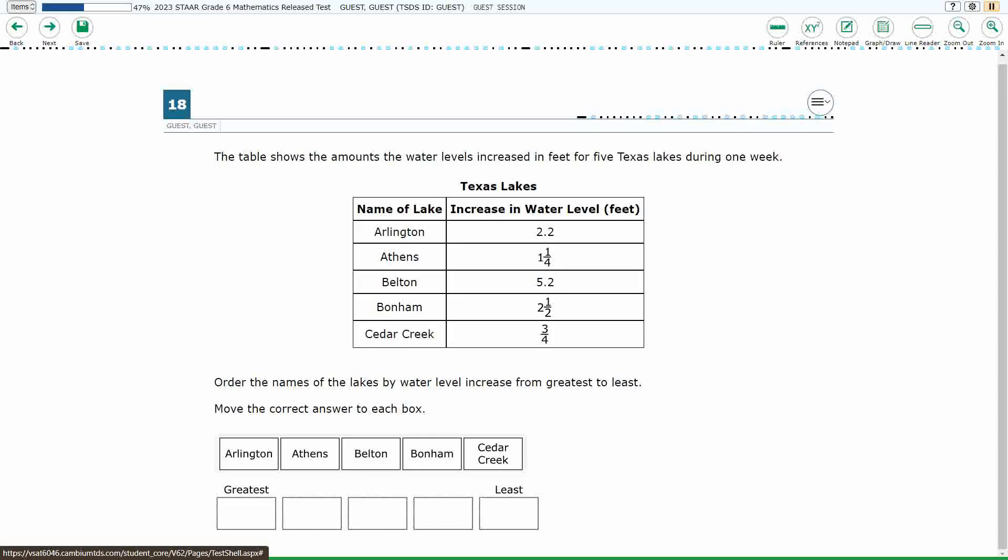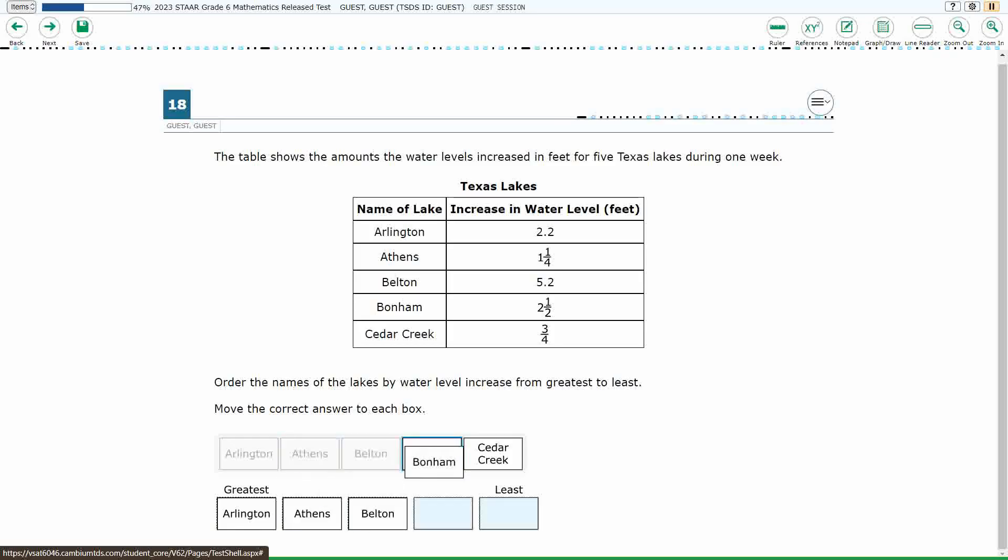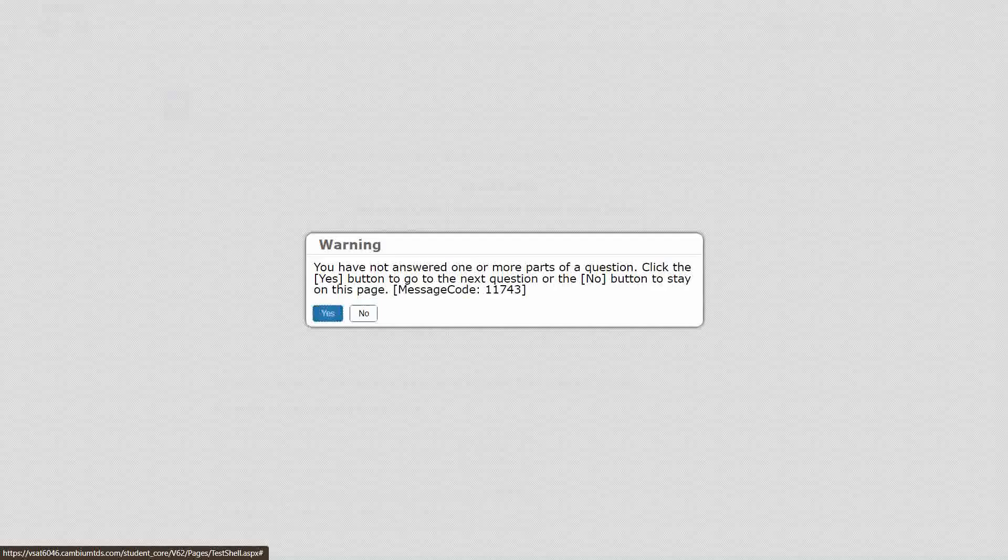All right, so we've got five different lakes here. We need to go from greatest to least, and each term can only be used once.